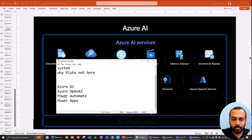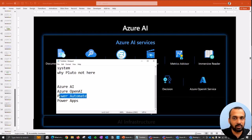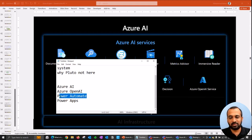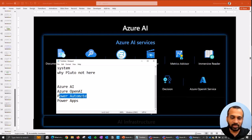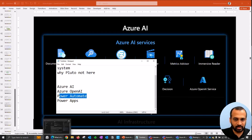For Power Automate and Power Apps, you'll need a premium license for both, because we're using the Power Automate premium feature of calling an HTTP function, which is a premium feature. So those are the prerequisites.